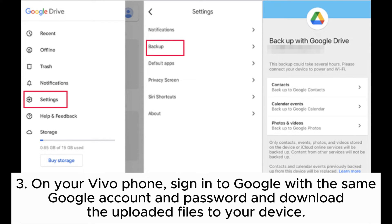Step 3: On your Vivo phone, sign in to Google with the same Google account and password and download the uploaded files to your device.